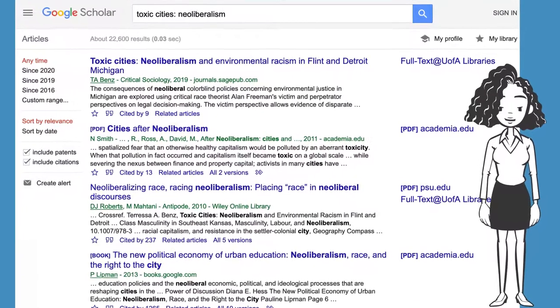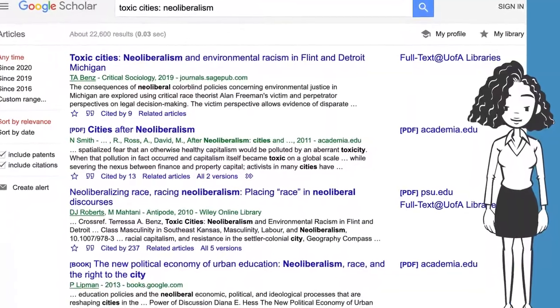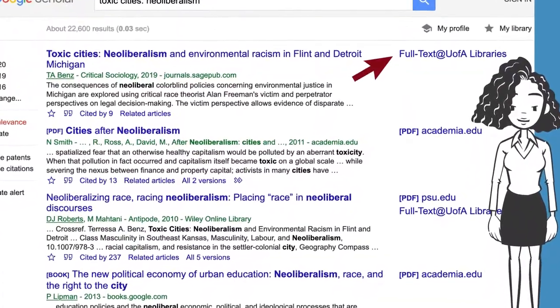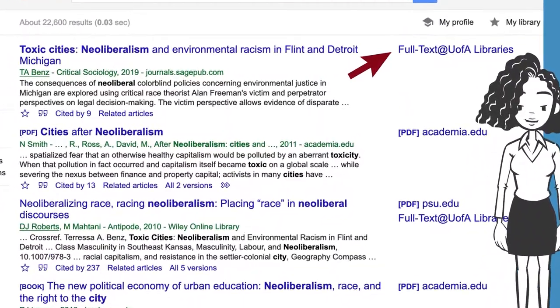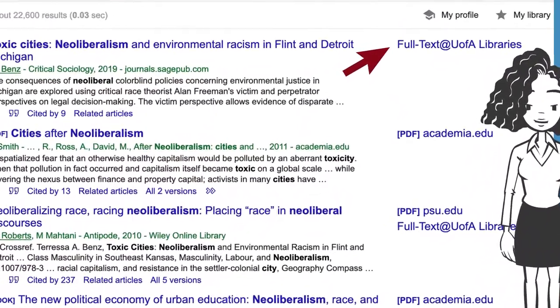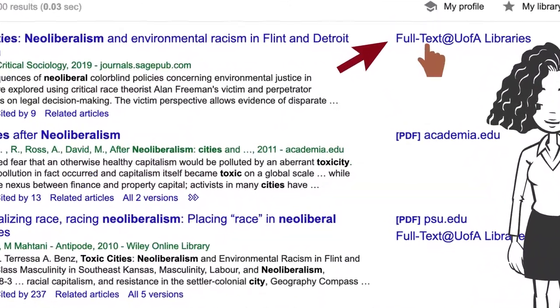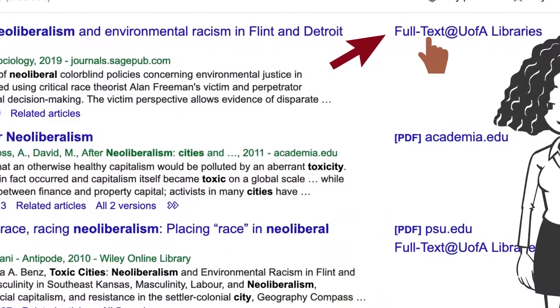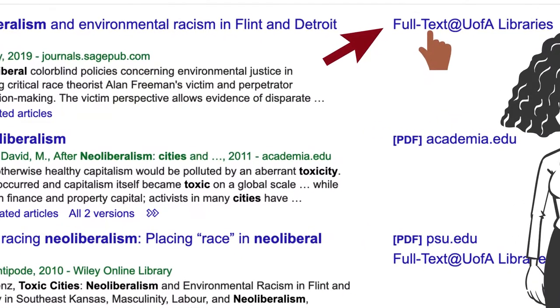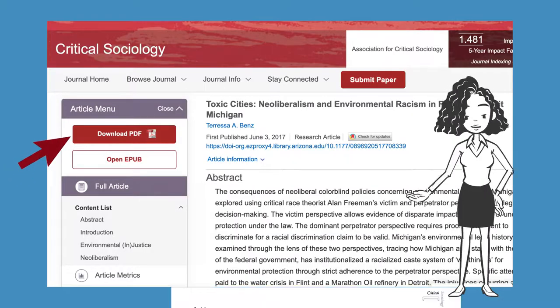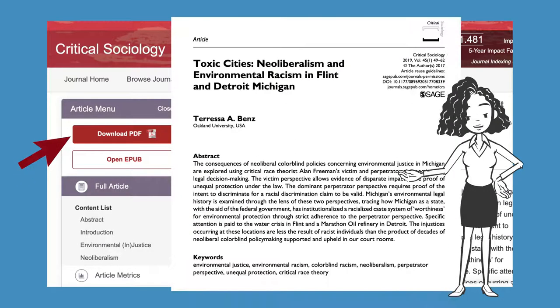Now when you go to Google Scholar and do a search, just look in the right column for a link next to your article that says Full Text at U of A Libraries. This link will give you free access to articles that we subscribe to.